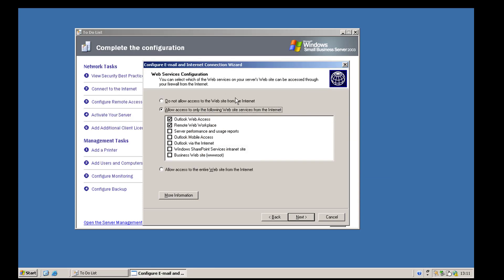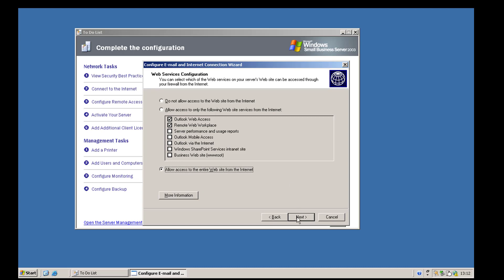Next we're asked what web services we want to publish to the outside world. By default you've got Outlook Web Access and remote web workspace checked, with the rest unchecked. In this scenario we're going to check to enable all of them, though this is really something you want to sit down and work out — do you want your internal intranet site published to the outside world? All of these require login to view, but in our lab environment we don't really care as we're sat behind a few firewalls.